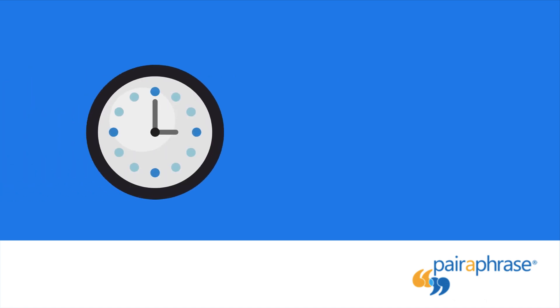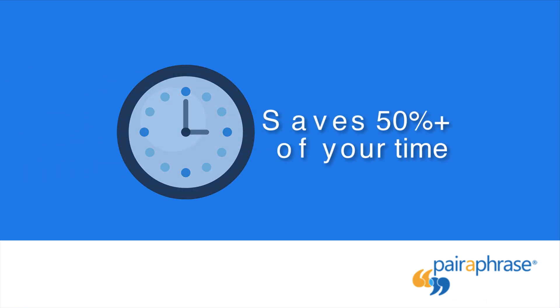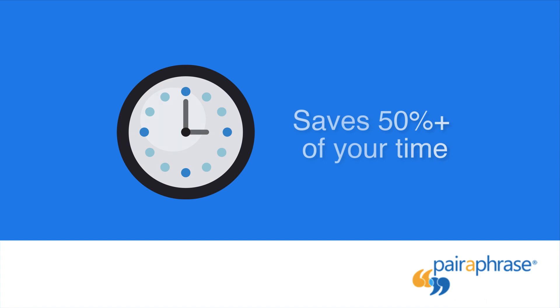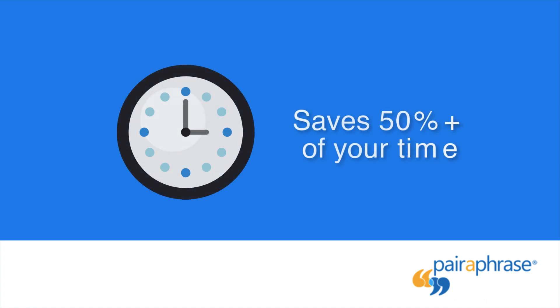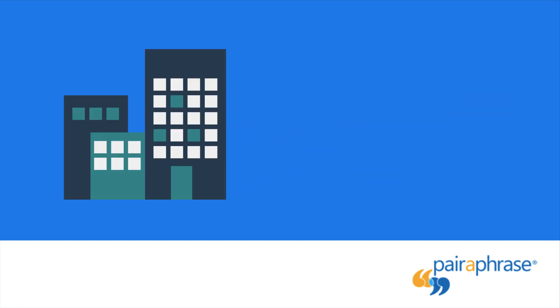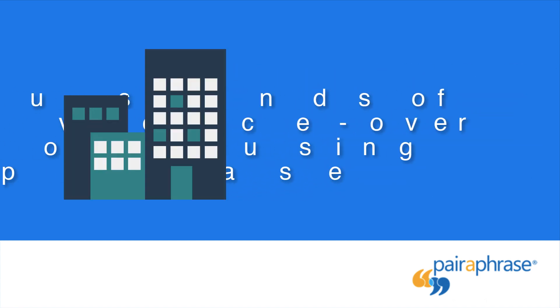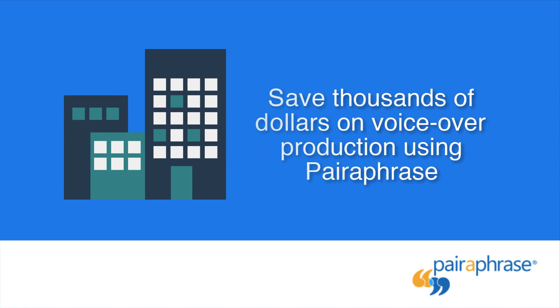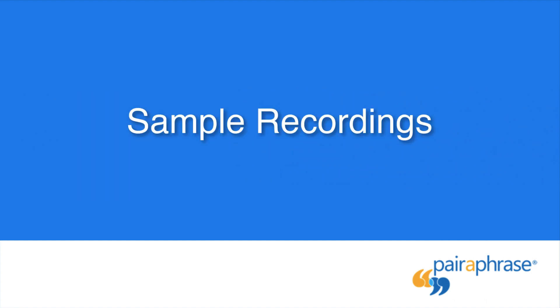With Paraphrase, you can save more than 50% of your time on producing translations and recording audio in various languages. In fact, companies can save thousands of dollars by producing voiceovers with Paraphrase. Here are some samples of synthetic audio recordings created using Paraphrase.